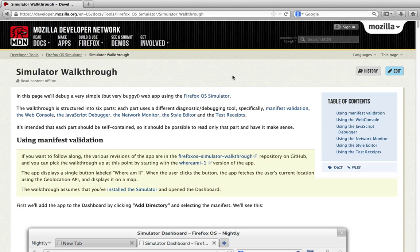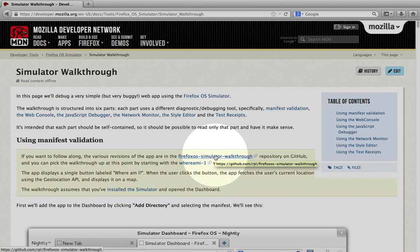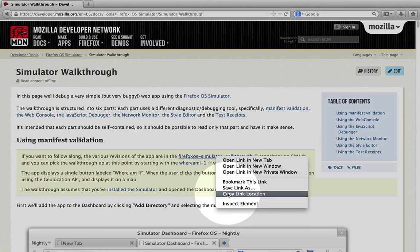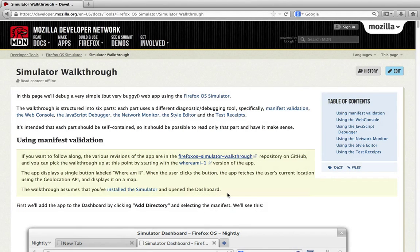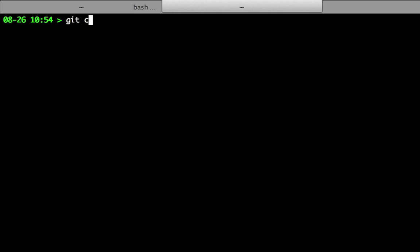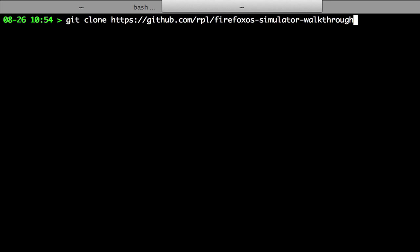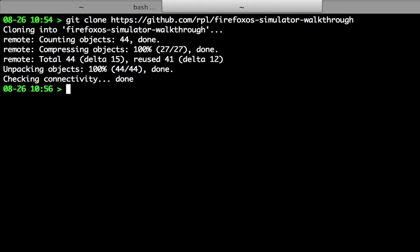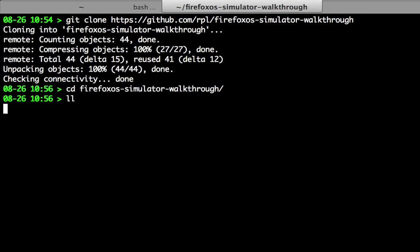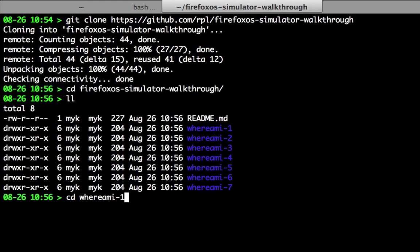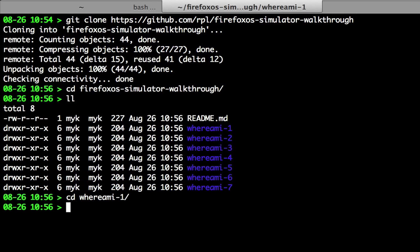If you want to follow along, the various revisions of the app are in the Firefox OS simulator walkthrough repository on GitHub. You can pick up the walkthrough at this point by starting with the whereami-1 version of the app.